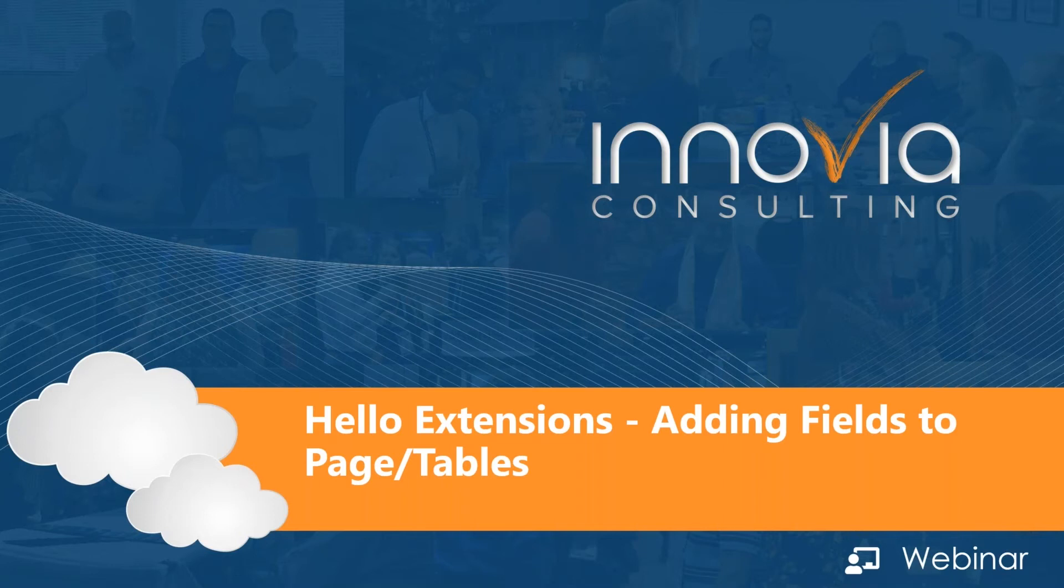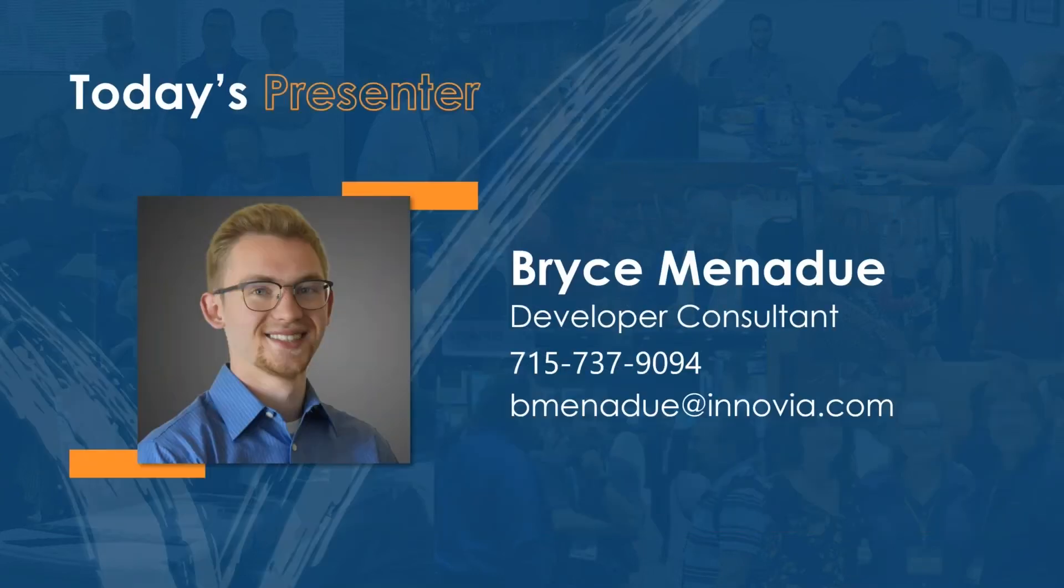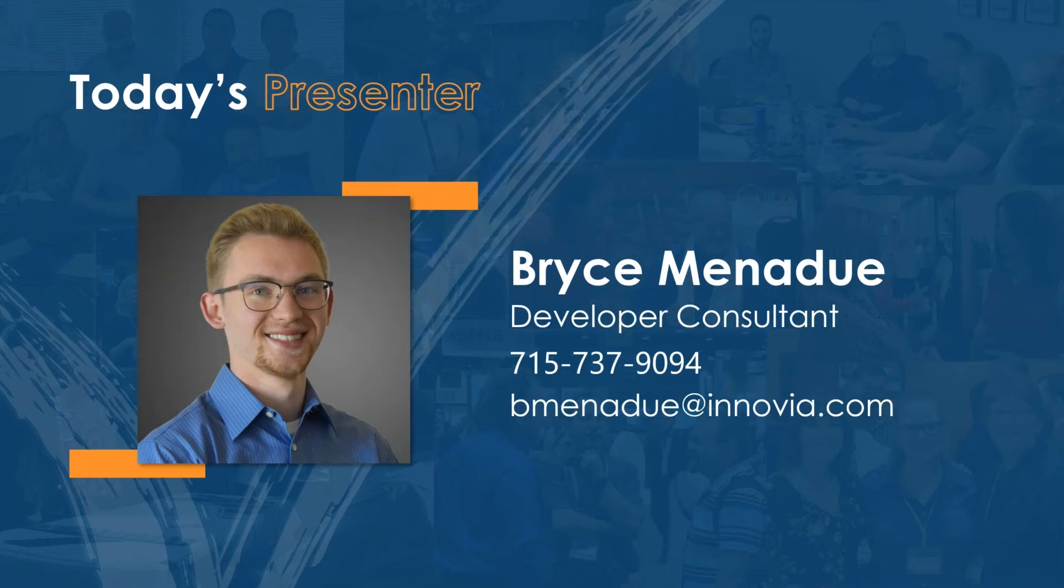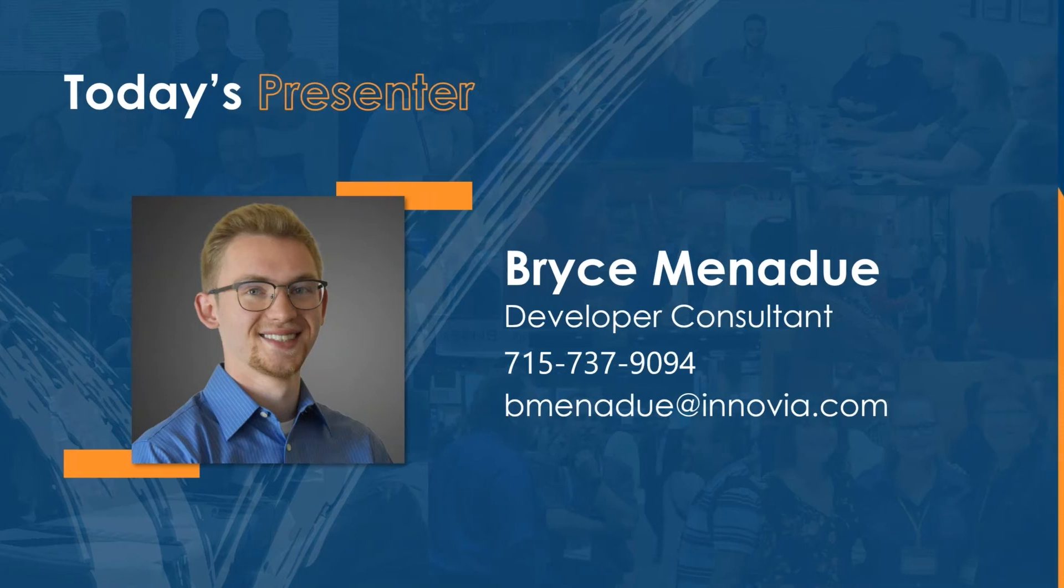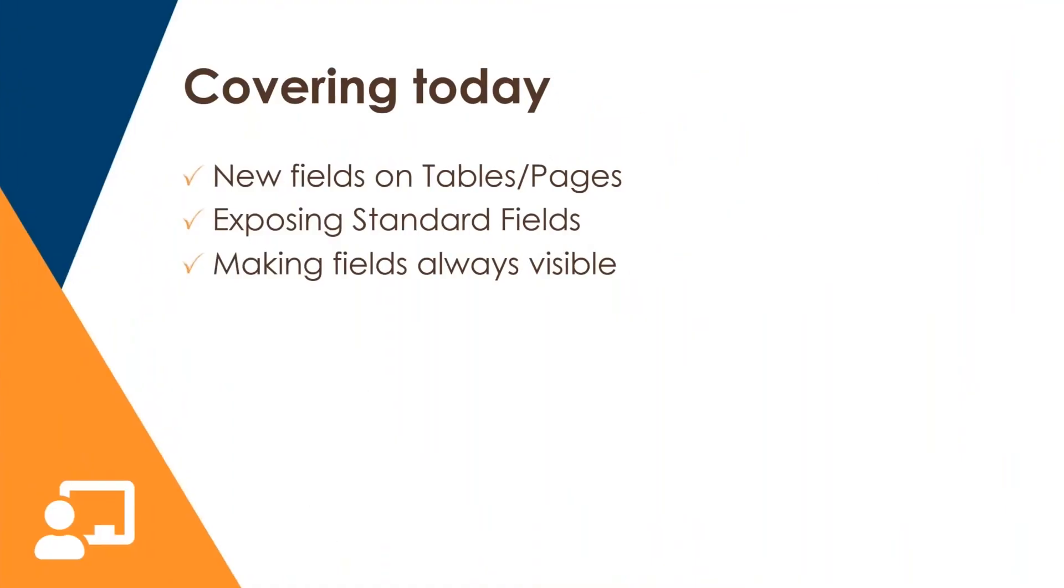Hello. Good morning to everyone. Good afternoon. Thank you, Angie, for that introduction. Like she said, my name is Bryce. I'm a developer consultant here at Inovia Consulting. I've been a developer in BC for coming up on three years now this spring. A lot of extension work, a lot of AL work. There's some of my contact info on the screen. And today we're going to be covering a few different things.